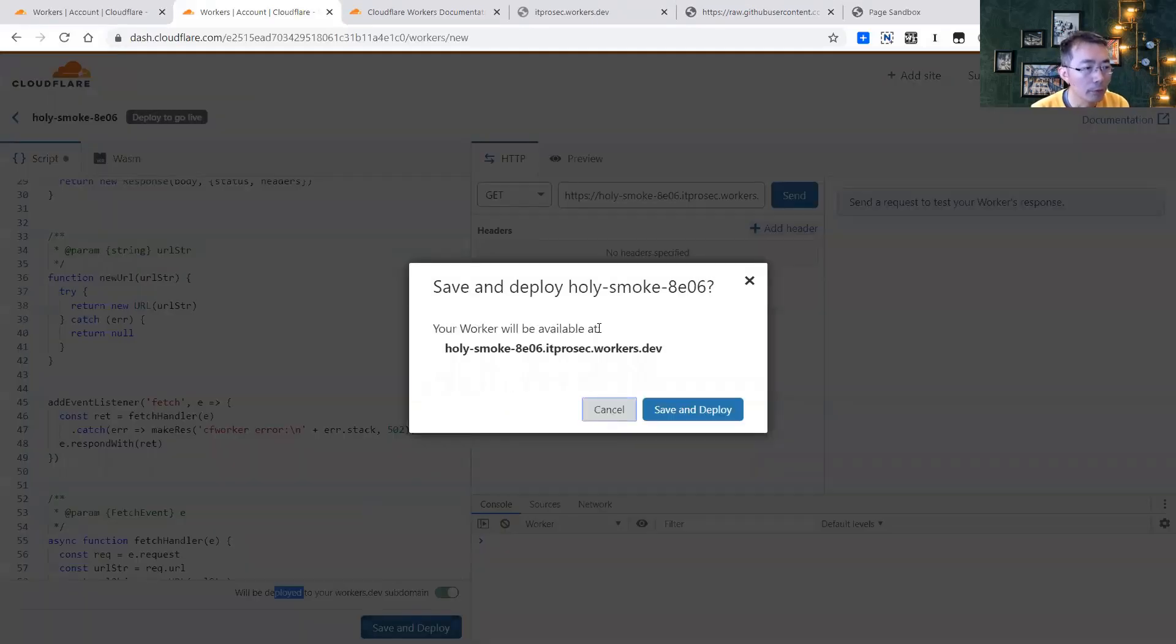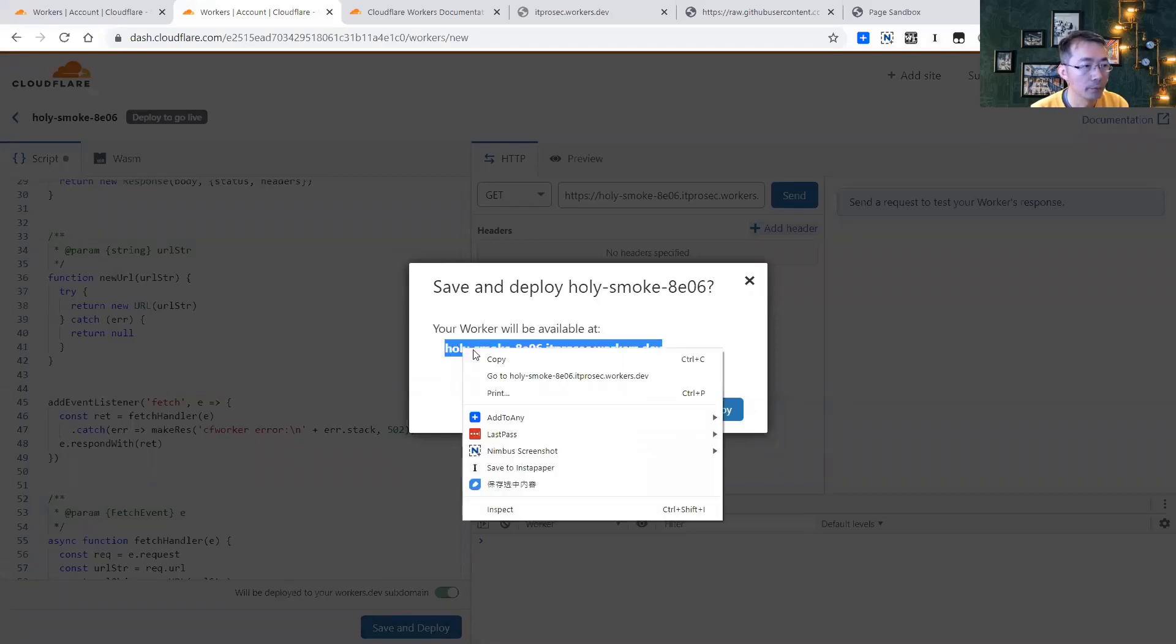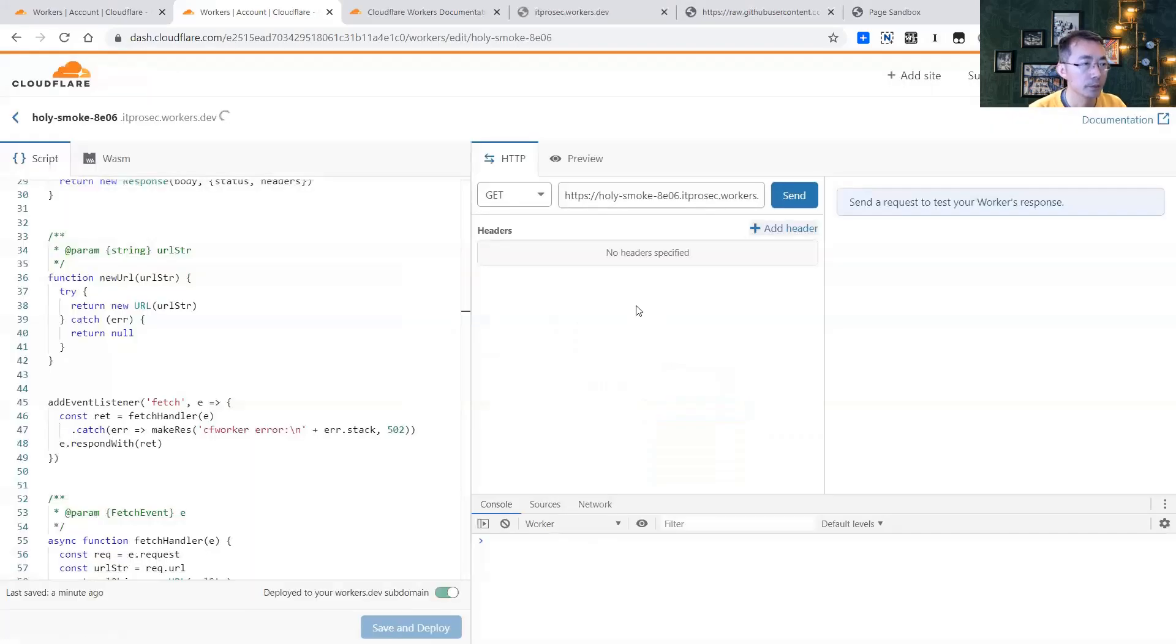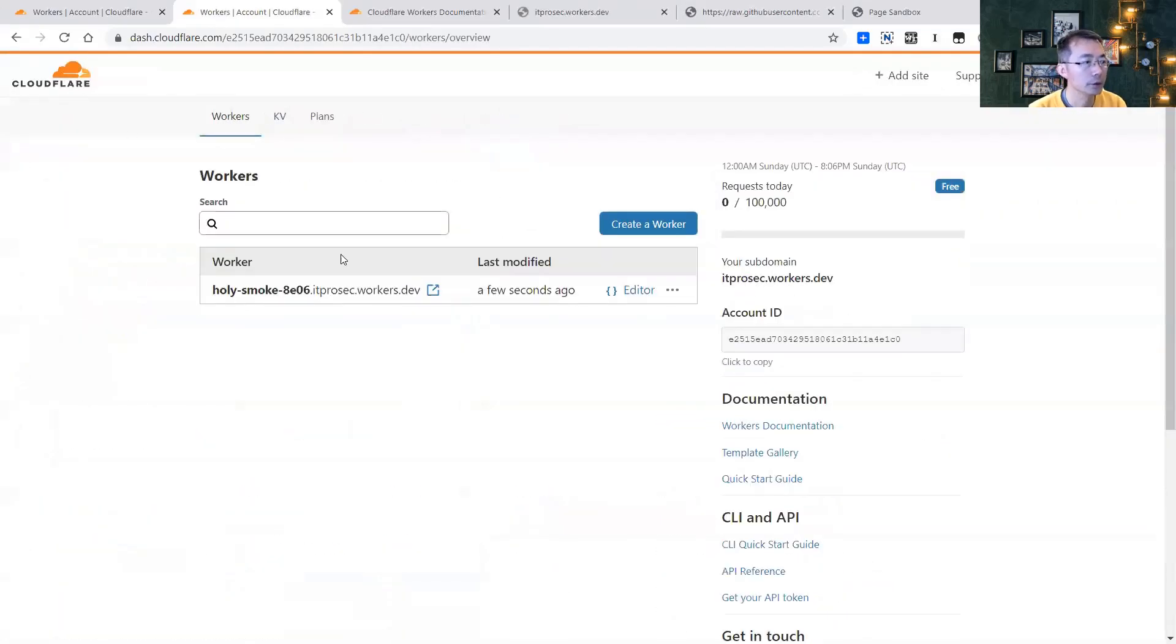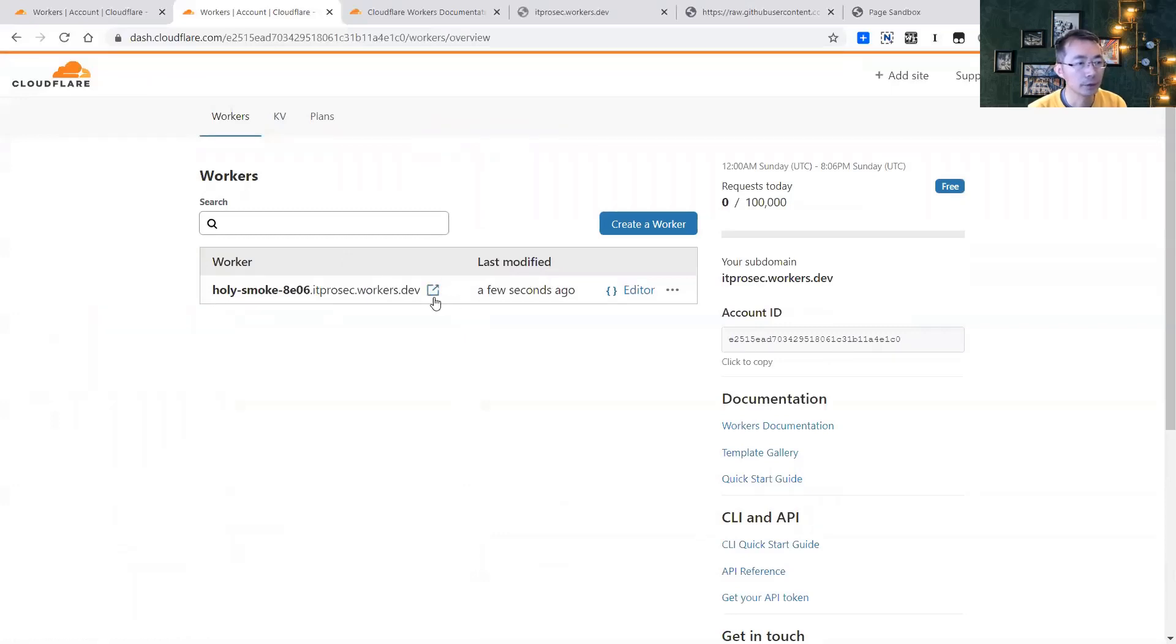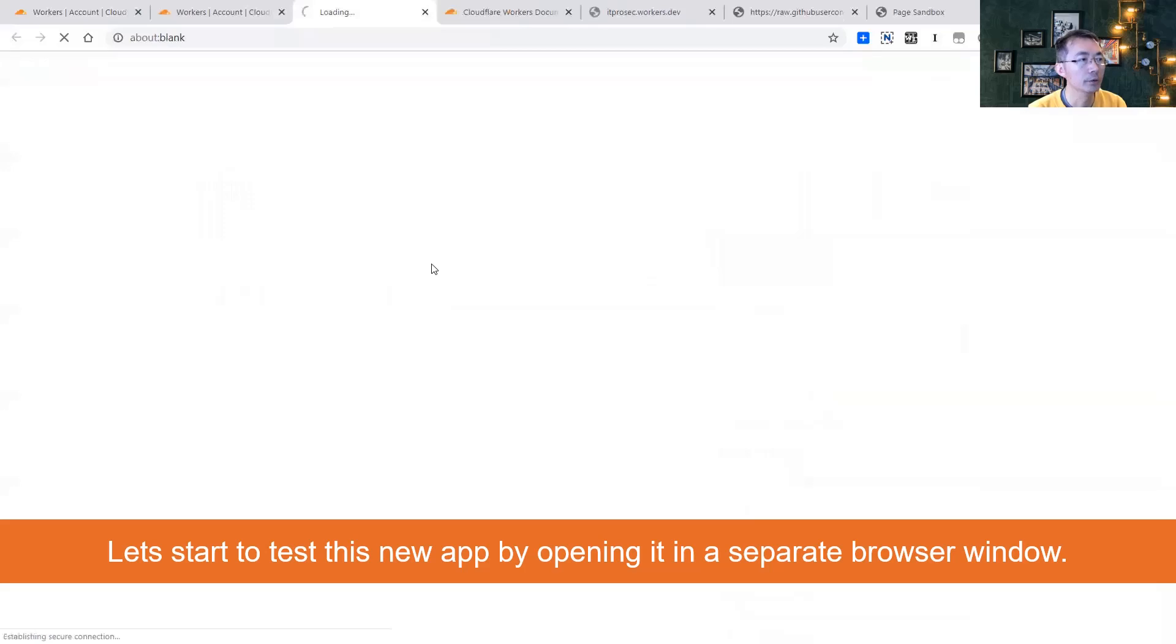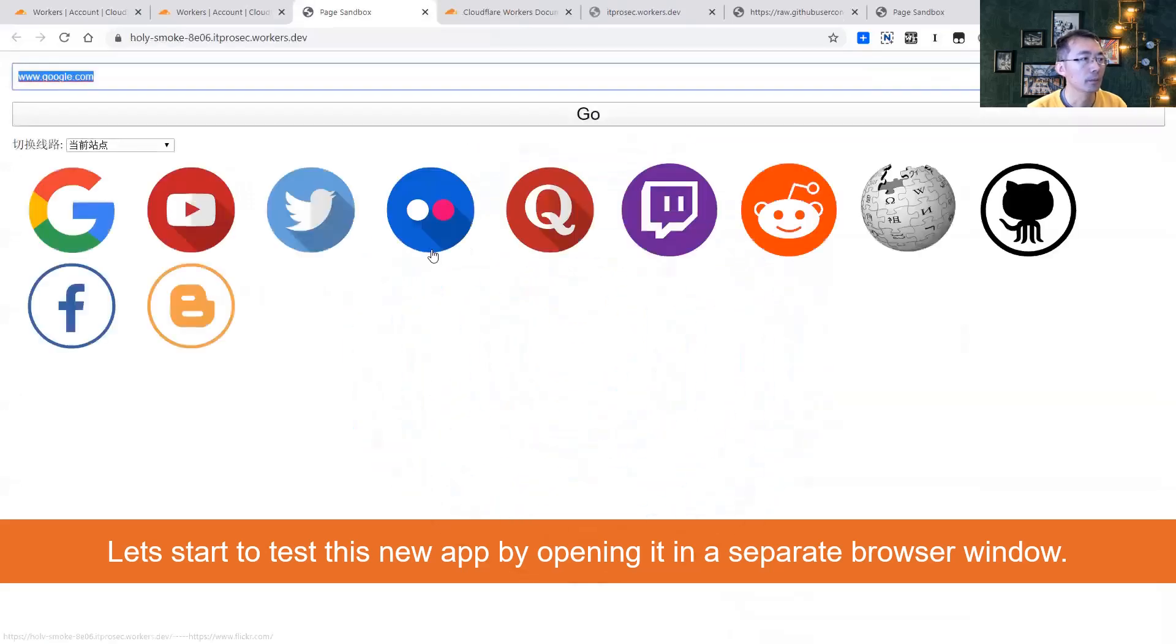Your worker will be available at this URL. This is our first worker. Let's go back, check it out. So it's up and running. We just created that few seconds ago. It's up.